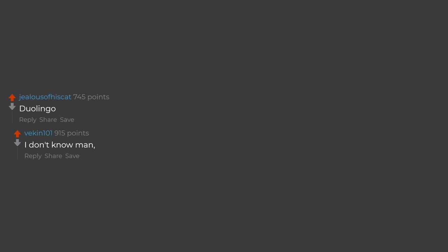Duolingo. I don't know man, I'd probably say Wattpad.